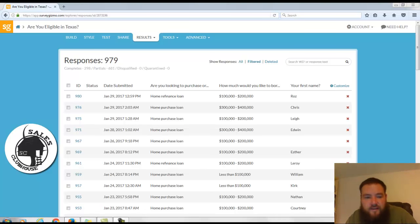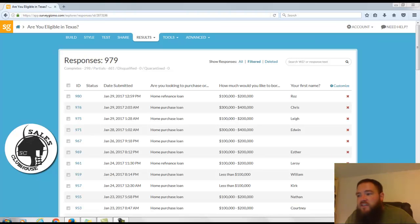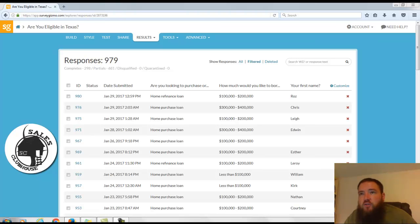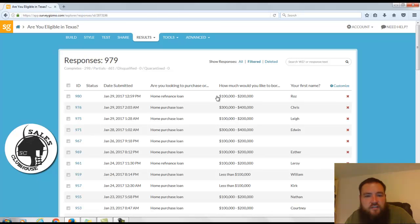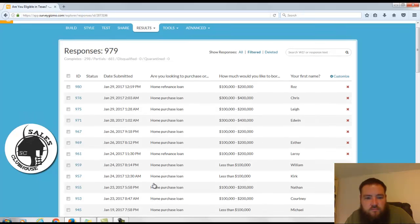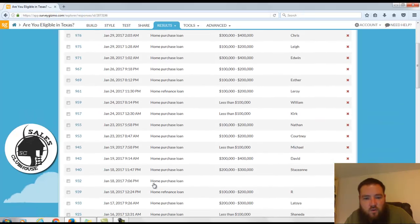Alright, so this is a VA homebuyer and refinance campaign where we're targeting active duty and military veterans that may want to use their VA home loan in order to either refinance their house that's existing, right, like Roz and Leroy.